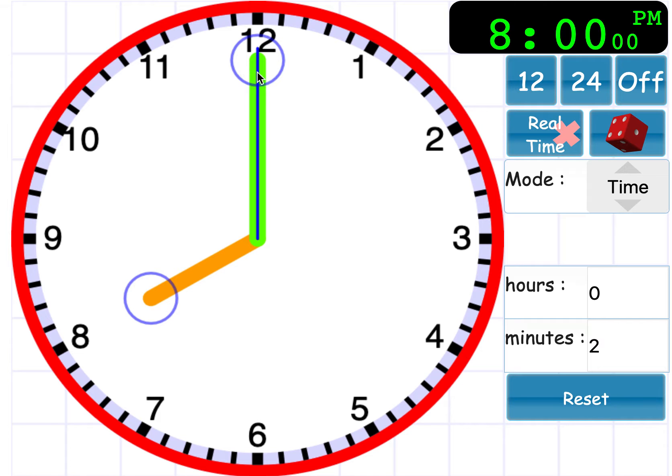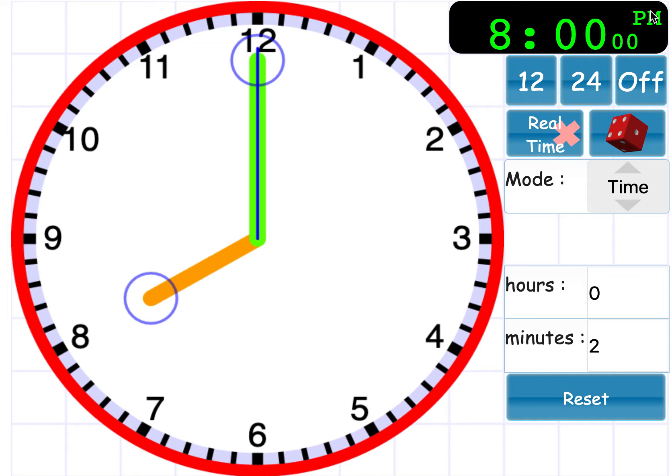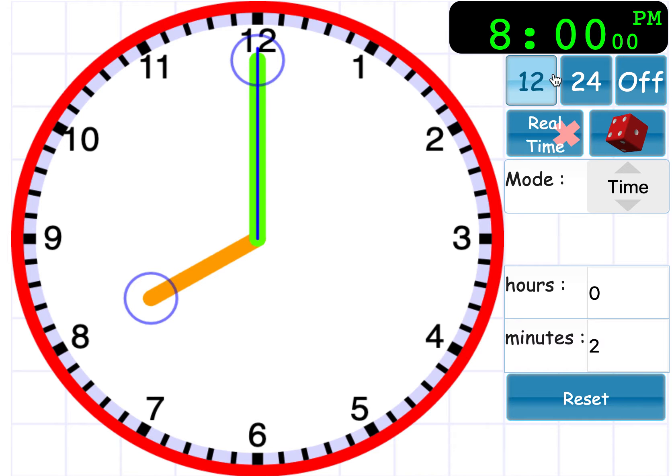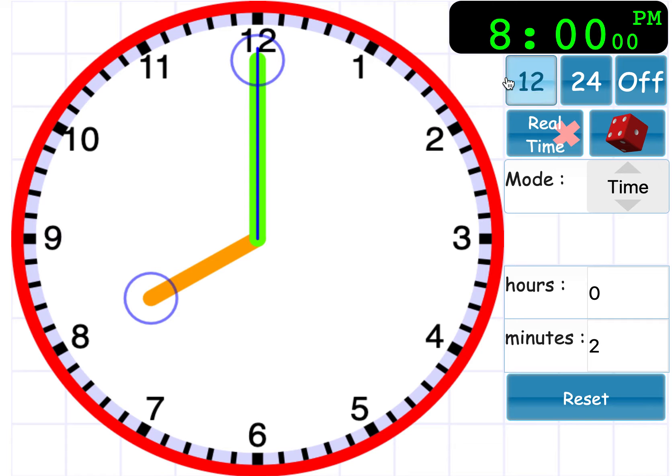So that means that there are two 8 o'clocks, 8 a.m., which is in the morning, and 8 p.m., which is in the evening. So as you can see here, the digital time is 8 p.m., so this is 8 o'clock in the evening.